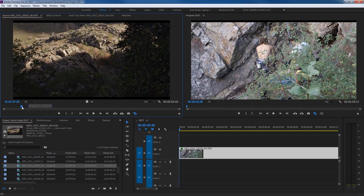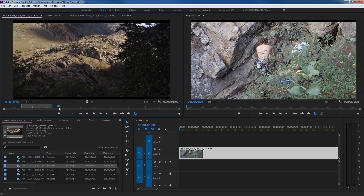If you want to change your in point, move your playhead where you want it and hit I. Hit O for your out point. To clear those, on a PC it's Control+Shift+X; on a Mac it's Option+X — and it will clear both your in point and out point back to default.